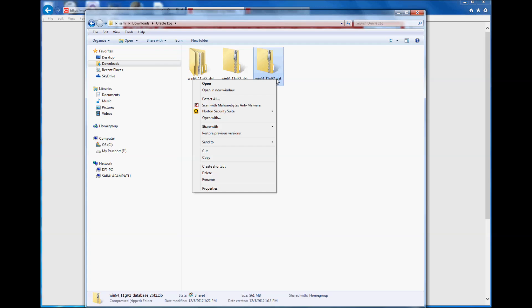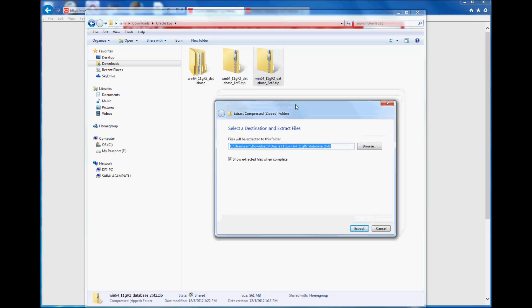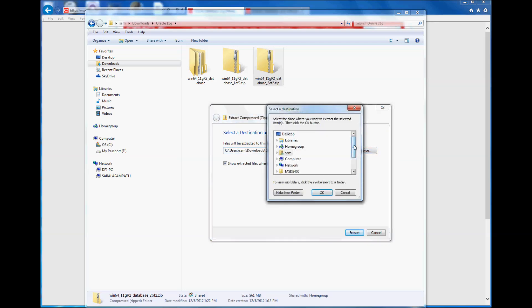To extract, you do a right-click and then click extract all. When I did the first one, I extracted it to a folder I named Win6411GR2 database. But when you are extracting the second one, the important thing is you need to extract it to the same folder.